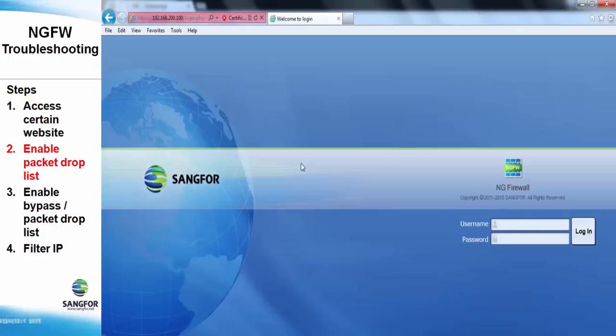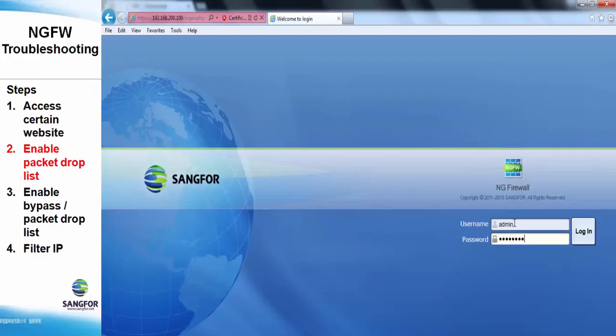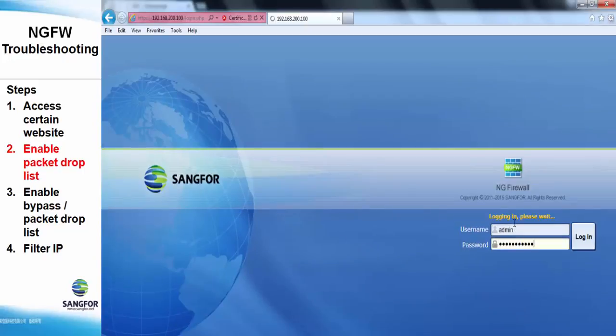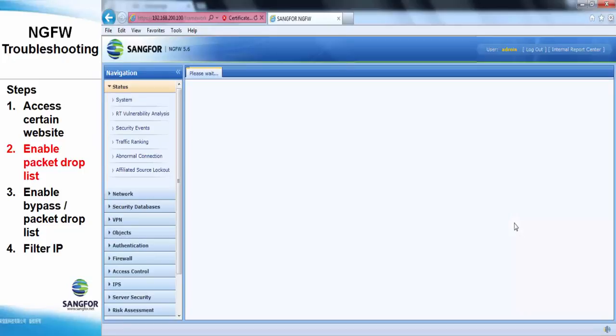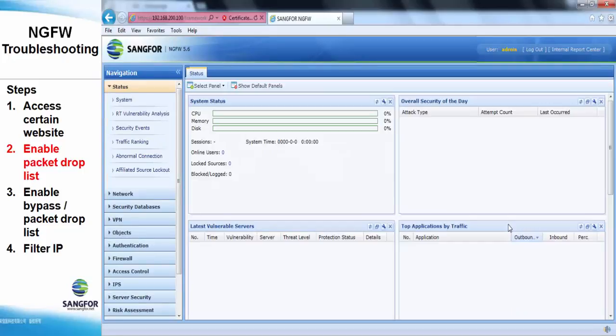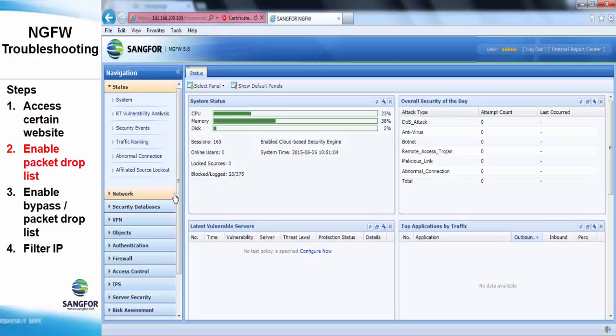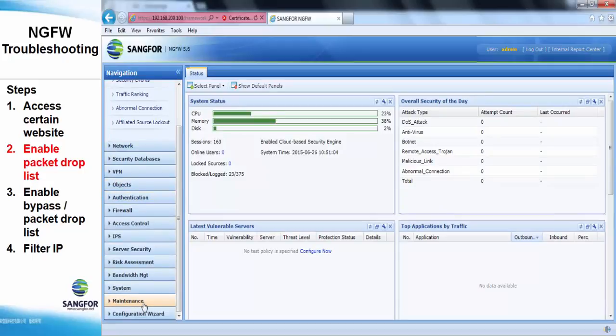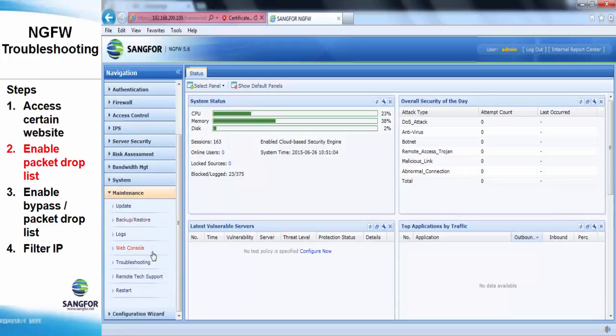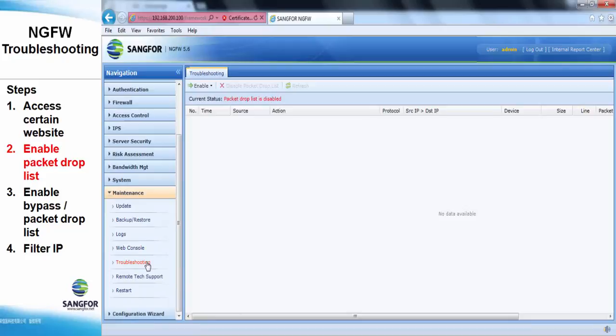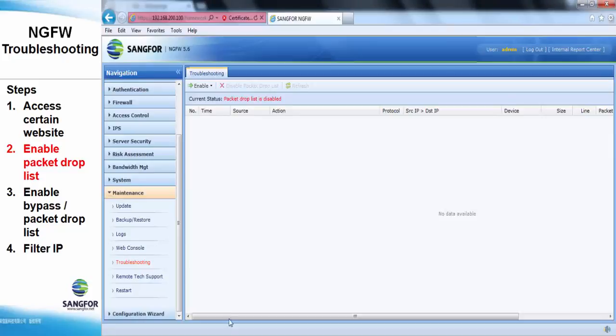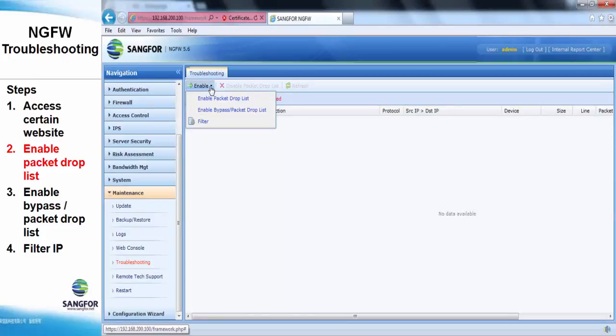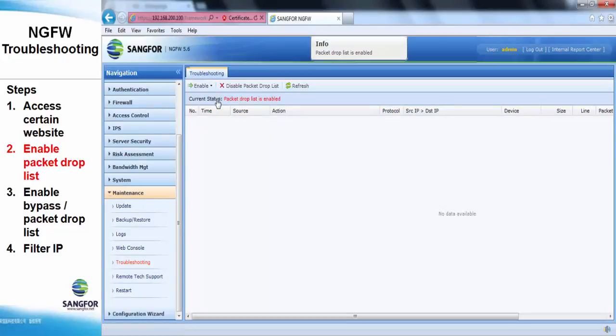First, access the NG firewall. Go to Maintenance Troubleshooting. Click on Enable and enable the packet drop list.